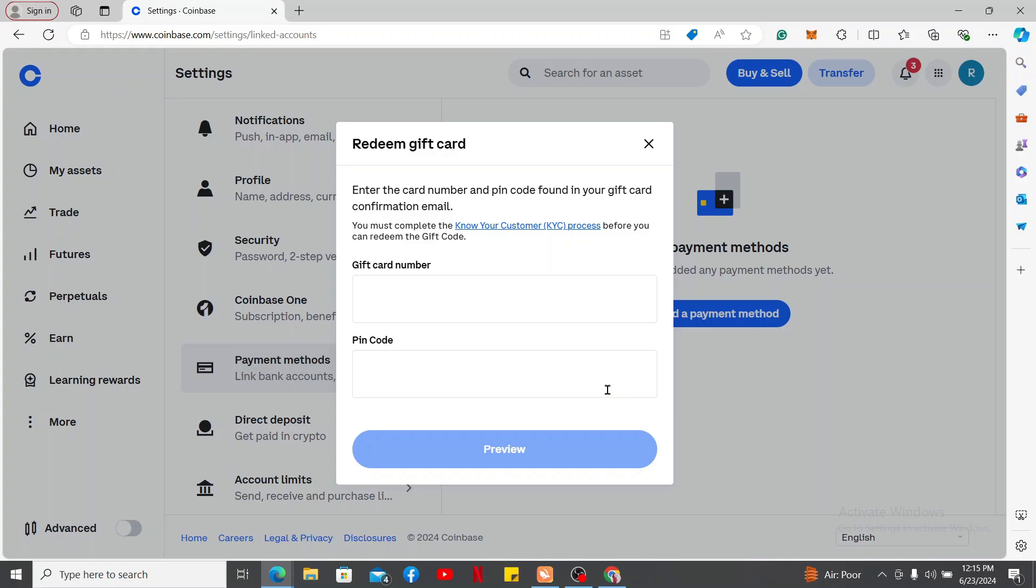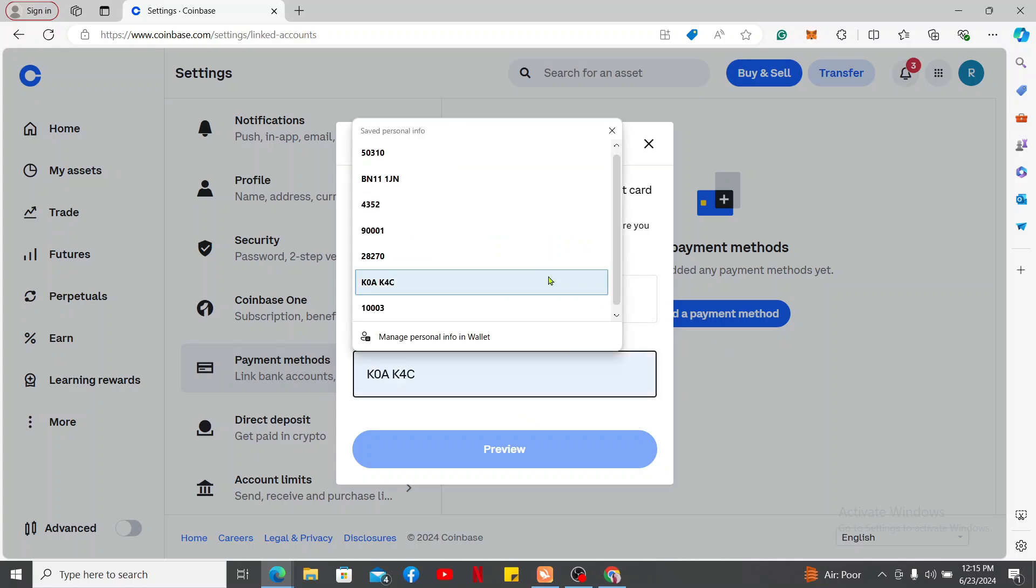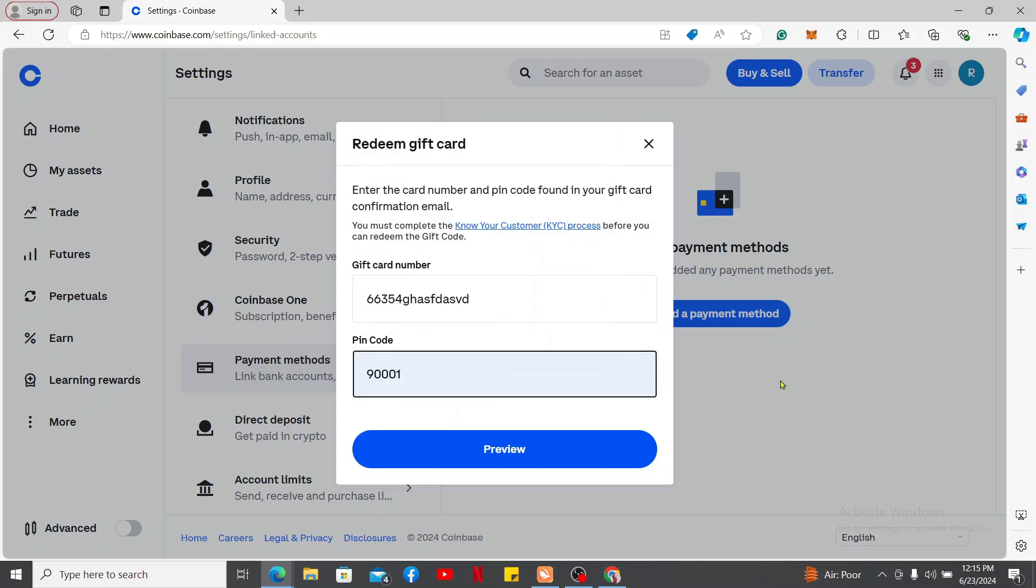You will either be able to find the PIN code in your gift card confirmation email or on your card itself. Make sure to type in your gift card number as available on the card, and then type in your PIN code on the next field. Finally, click on Preview in order to redeem your gift card for Coinbase.